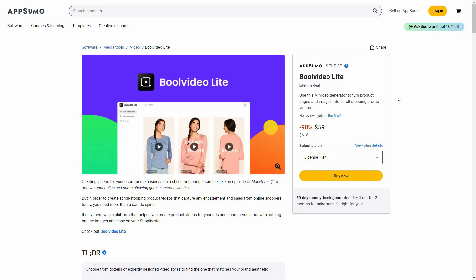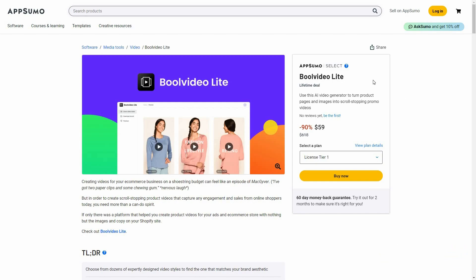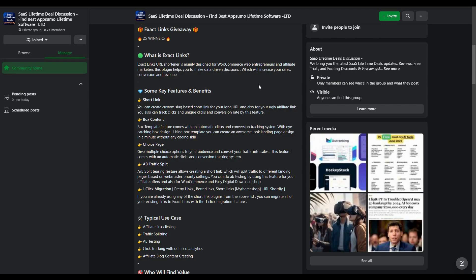Hello guys, welcome back to SaaS LTD Deals. If you're new here, make sure you subscribe to our channel and click on the bell icon so that you never miss any of our uploads. I'm back with another review, and today I'm going to review Bull Video Light. If you're interested in SaaS lifetime deals and a community to discuss them, you can join the SaaS Lifetime Deal discussion group on Facebook, where you can get various giveaways. Check the link in the description below.